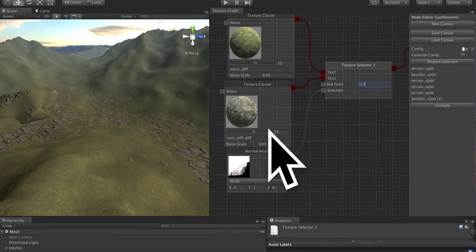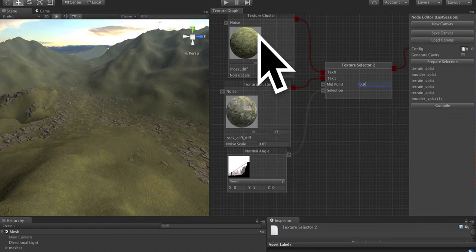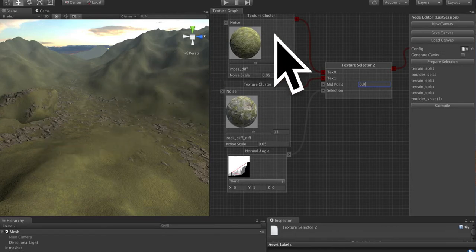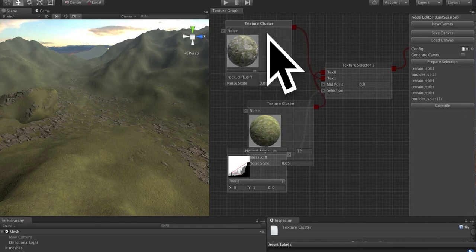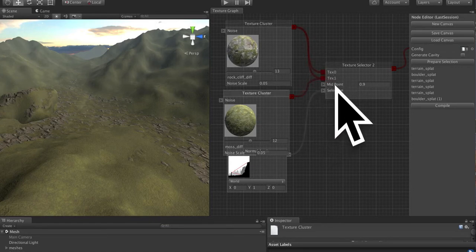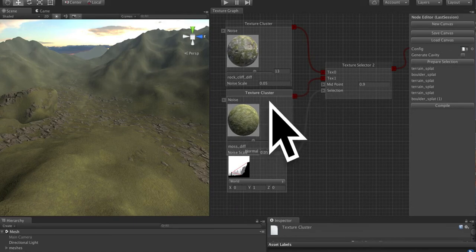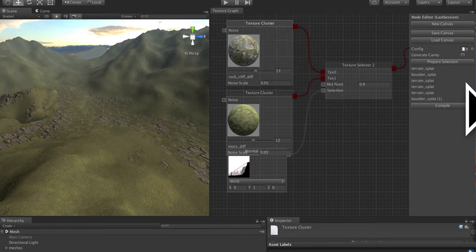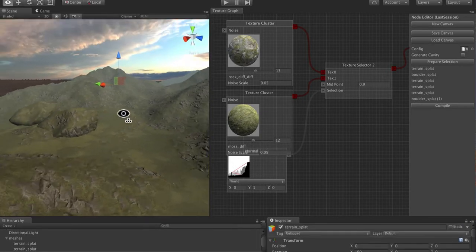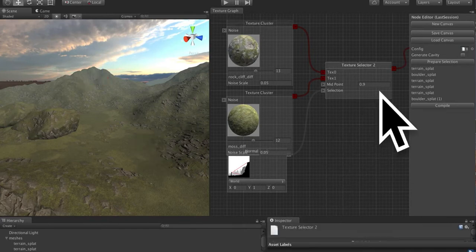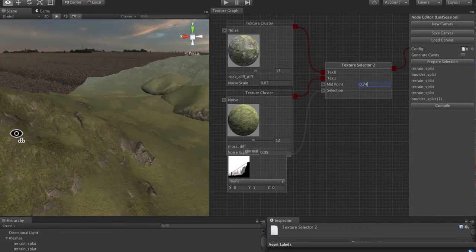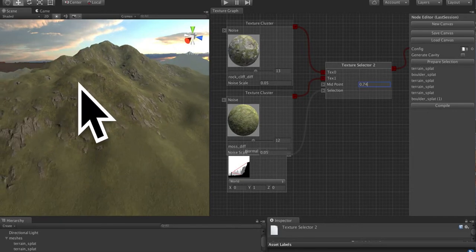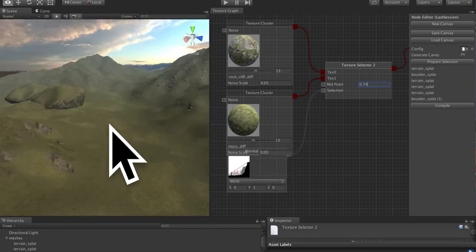So I'm going to reverse these because what I think we want is the moss in the flat areas and the rocks in the non-flat areas. So let's just reverse these and reconnect so that the moss goes into the texture 1 input and the output from the rock cliff goes into texture 0 and compile. And now we see that we get these rocks on the hills and we get the moss in the valleys. So again, we can adjust this midpoint. I'm going to try something more like 0.74. And that does more of what I would like, which is that we get these textures here on the sides of the cliffs and we get the moss in the main area.